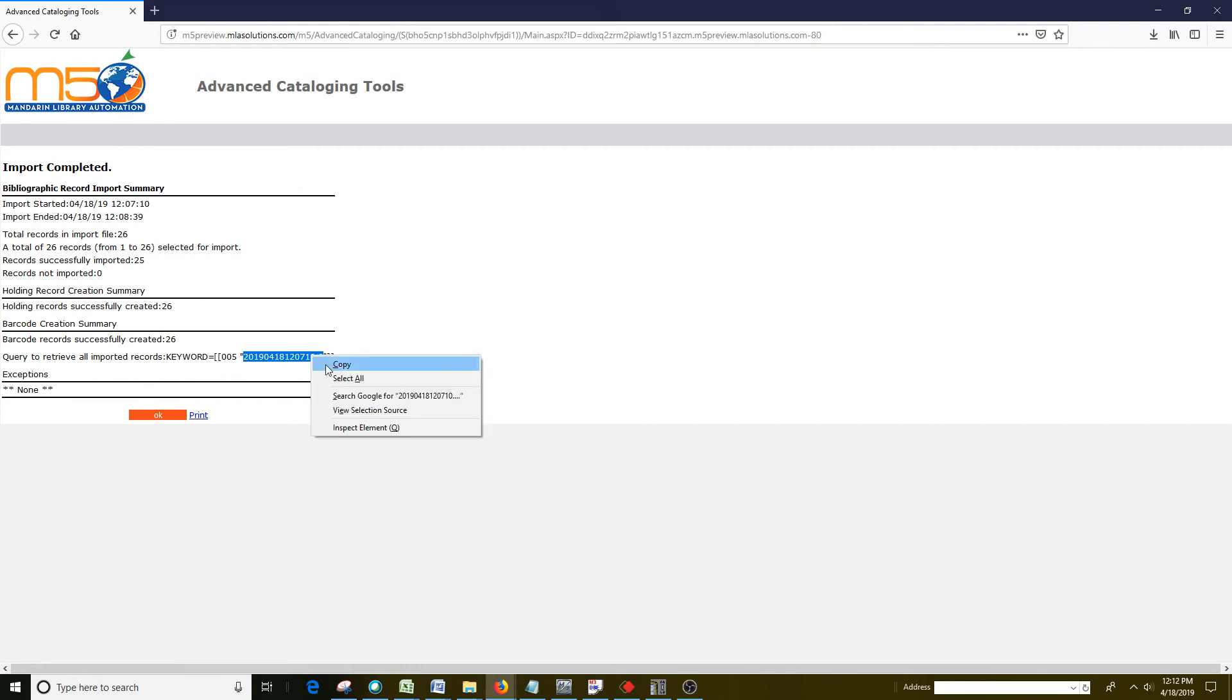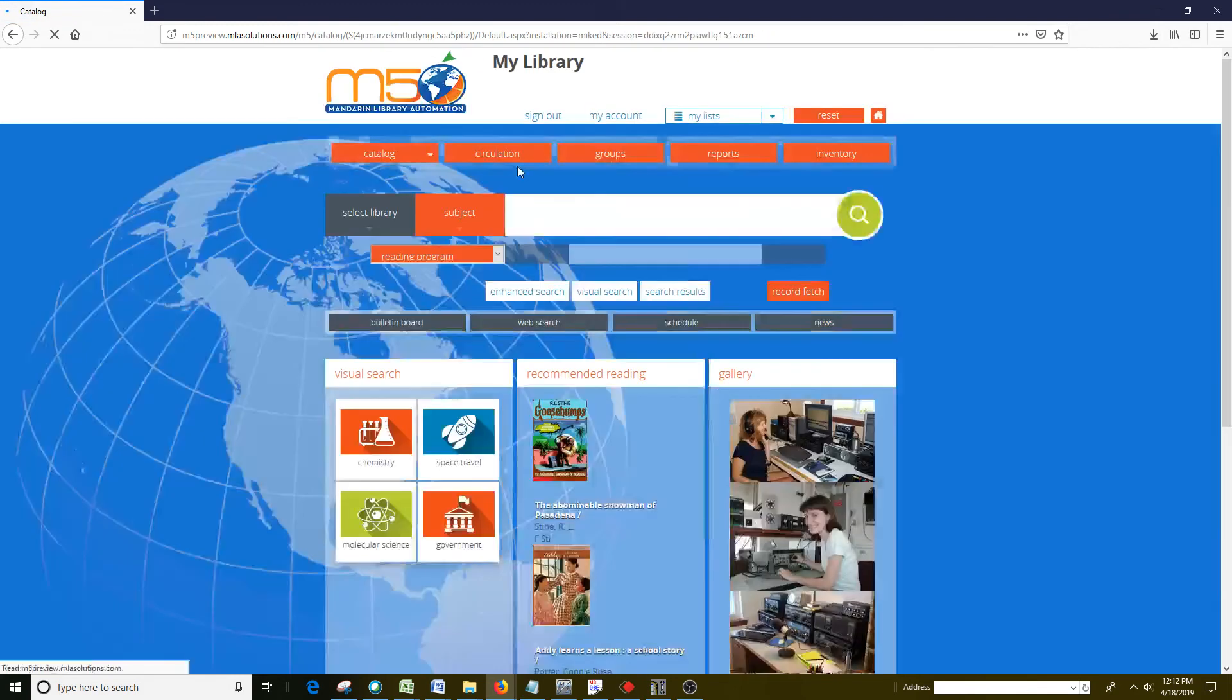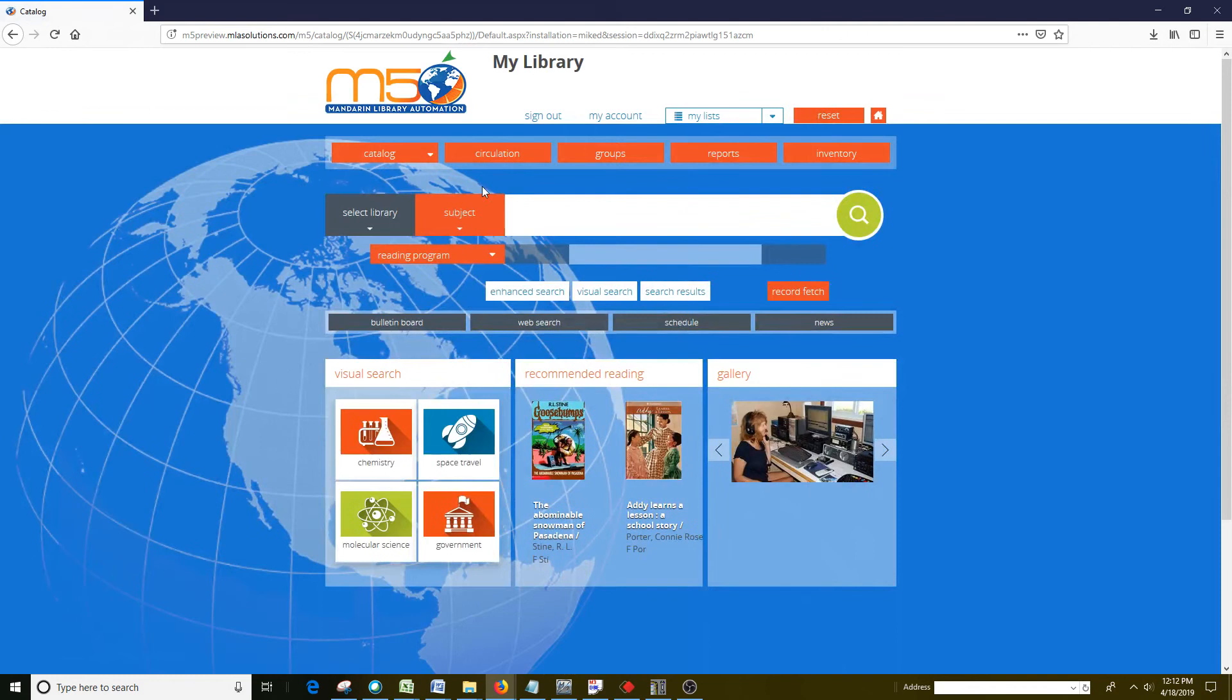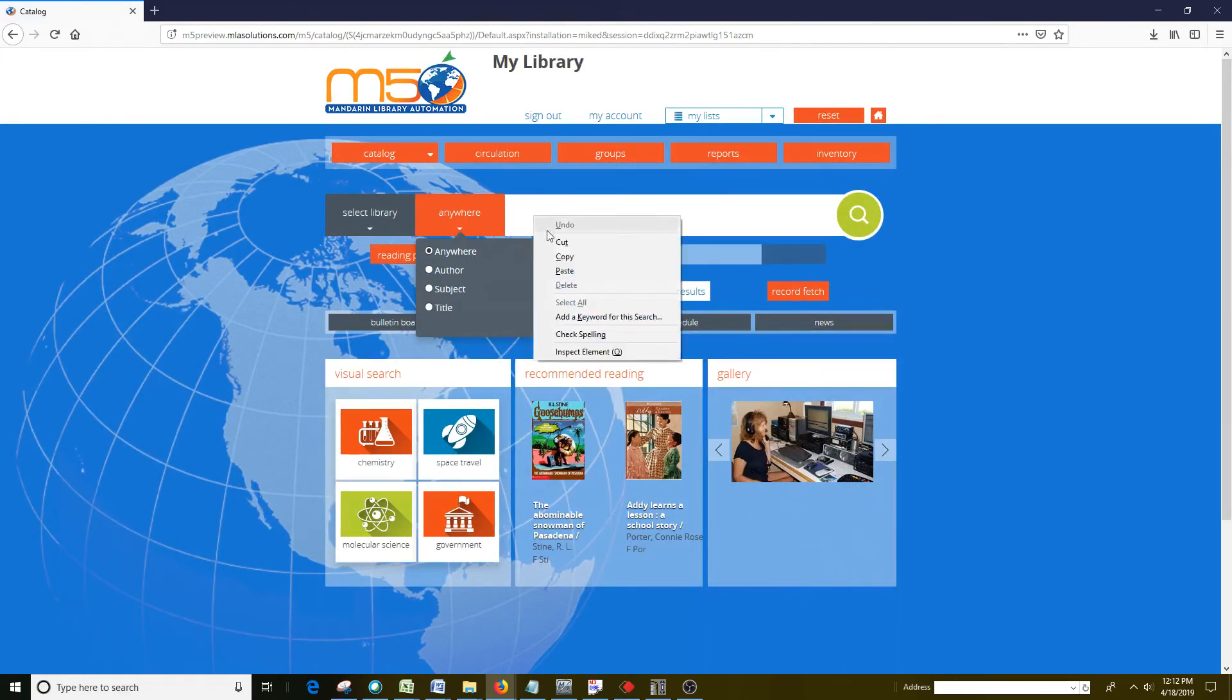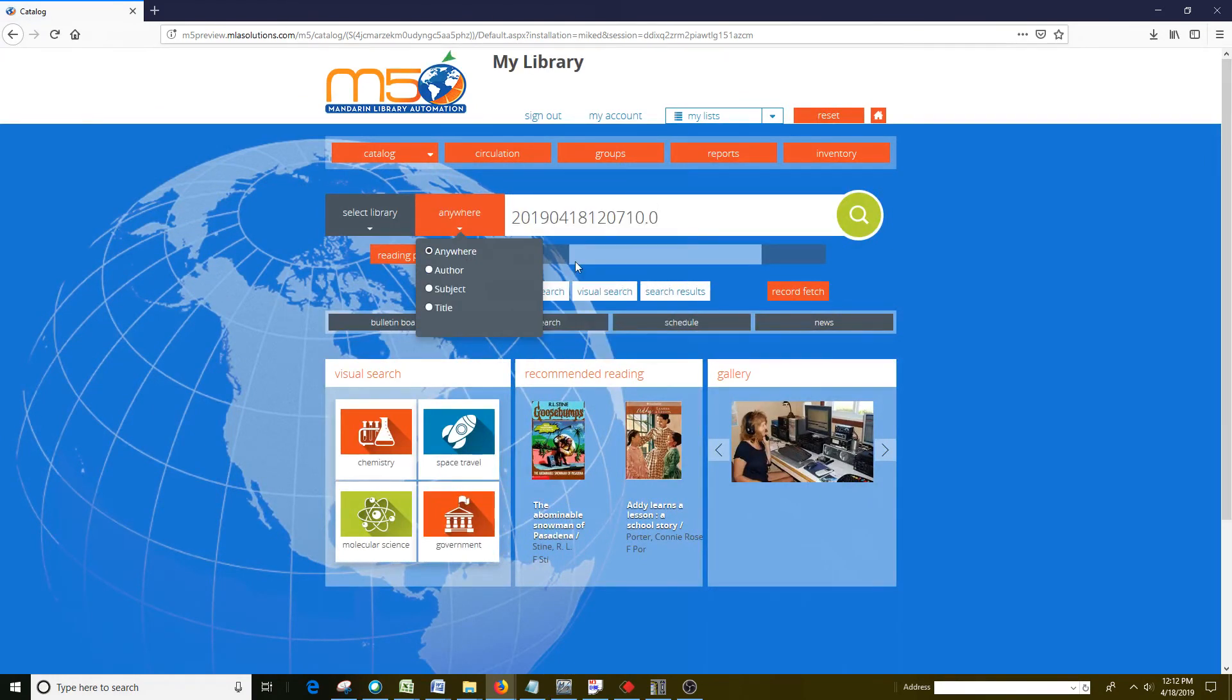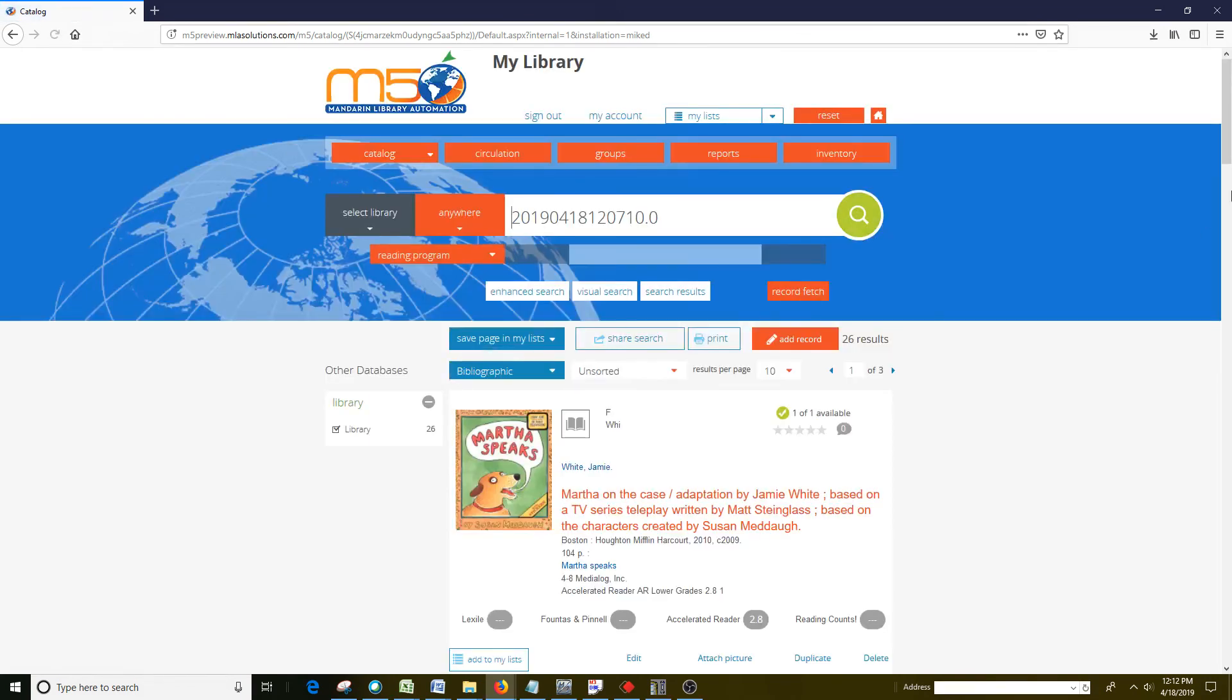So I'm going to copy that, click OK, and then I'm going to go back to Catalog. And then I'm going to change this to Anywhere, paste in that date, click Search, and then it should bring up all the items that I have just imported, and there they are, 26 results.